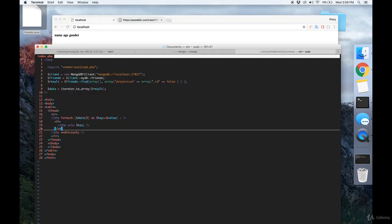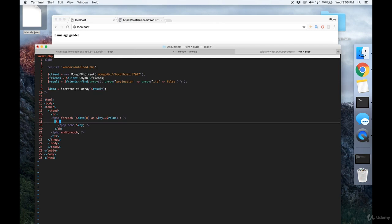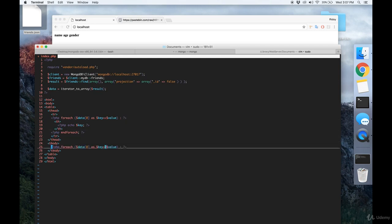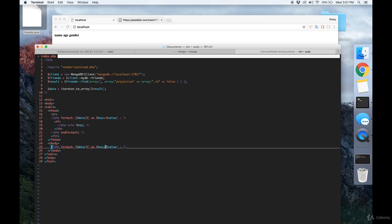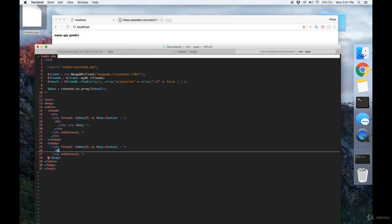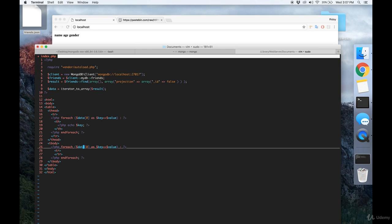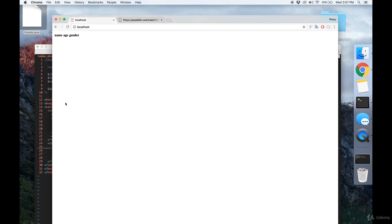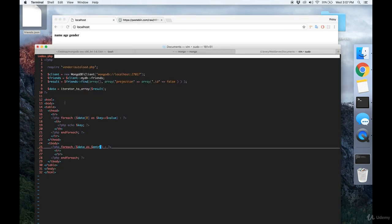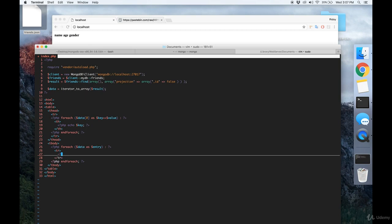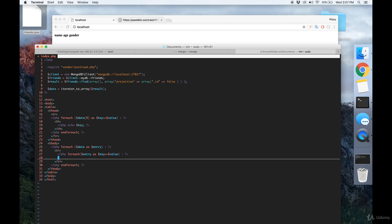So now let's work on our T body. Essentially what we want is to make a new row for each entry in our collection. So we're going to iterate over all of the data. And each data is an entry or a row. Yeah, let's just call it entry. And then we're going to have another for each in here. And for each entry, we're going to iterate over each of these properties and print out the value.